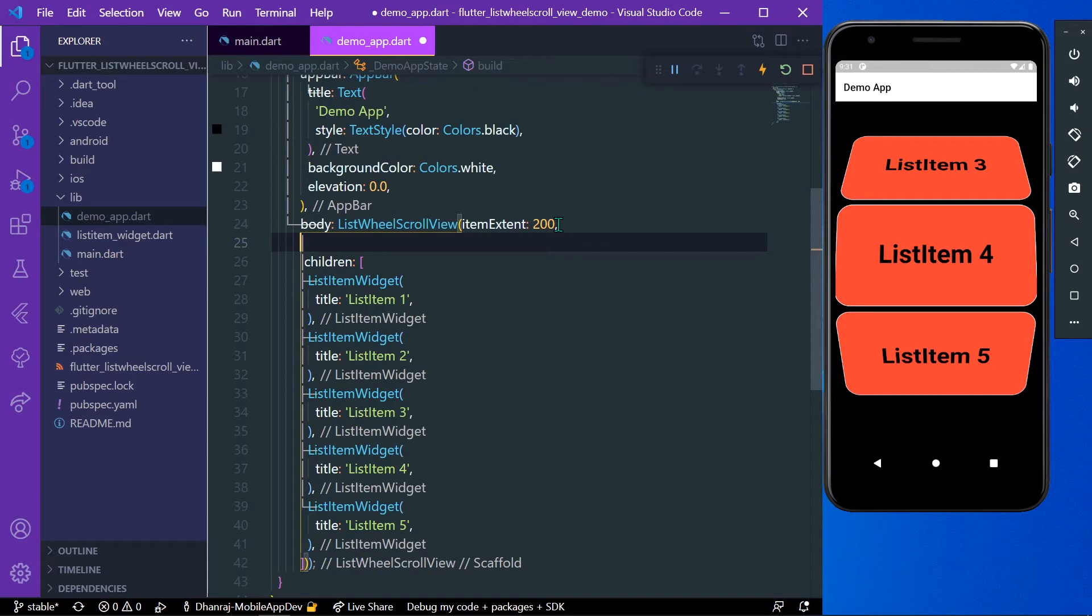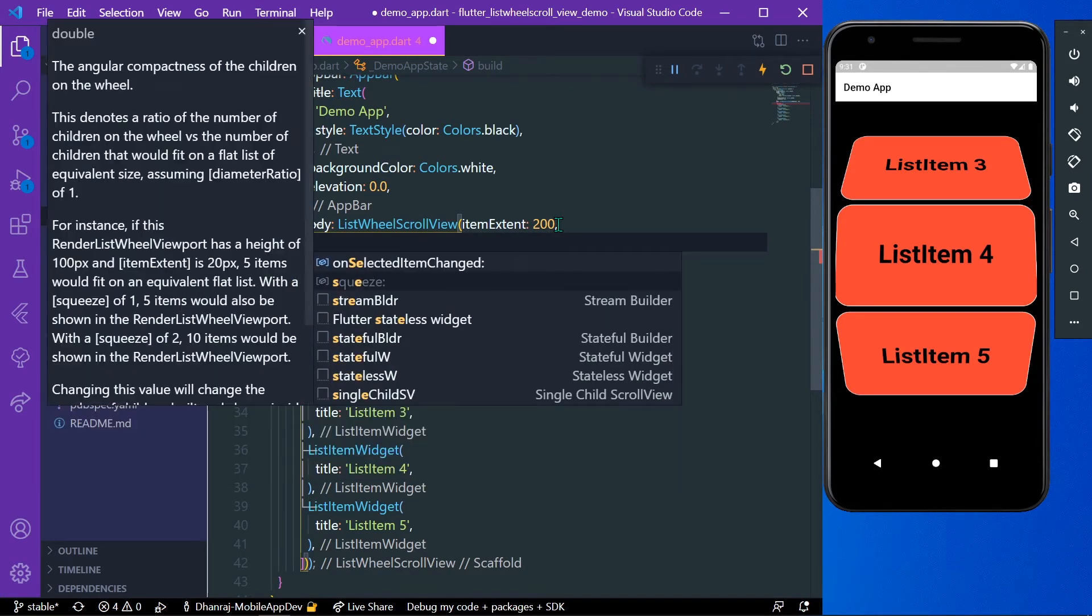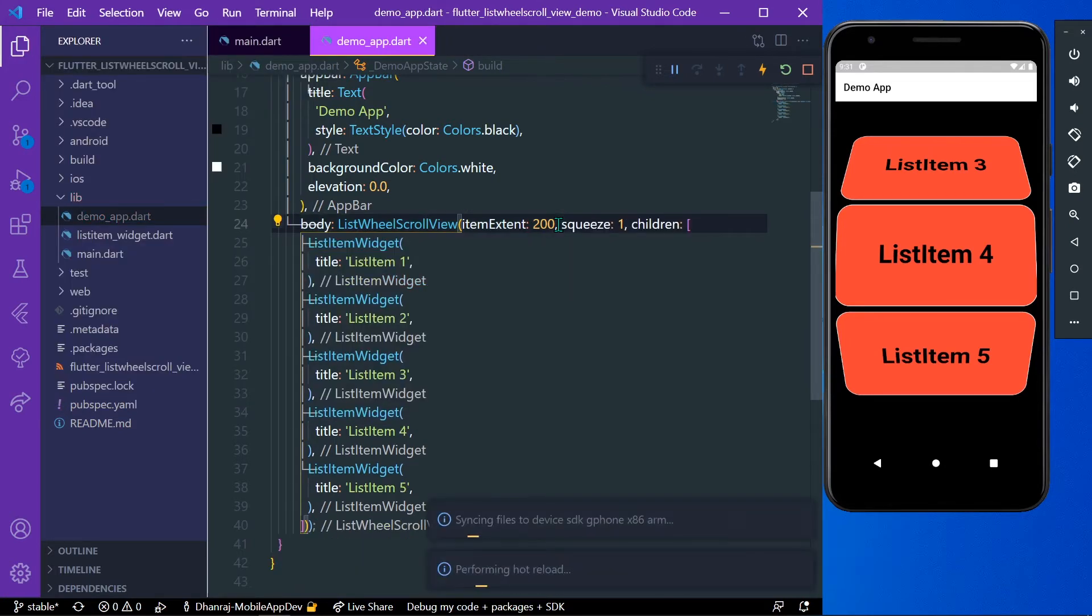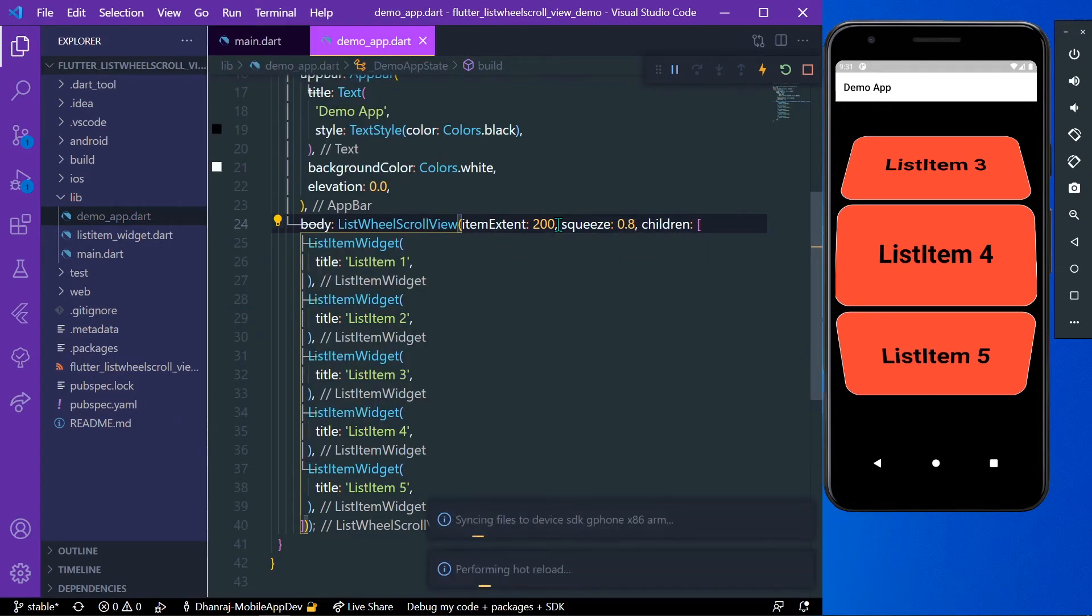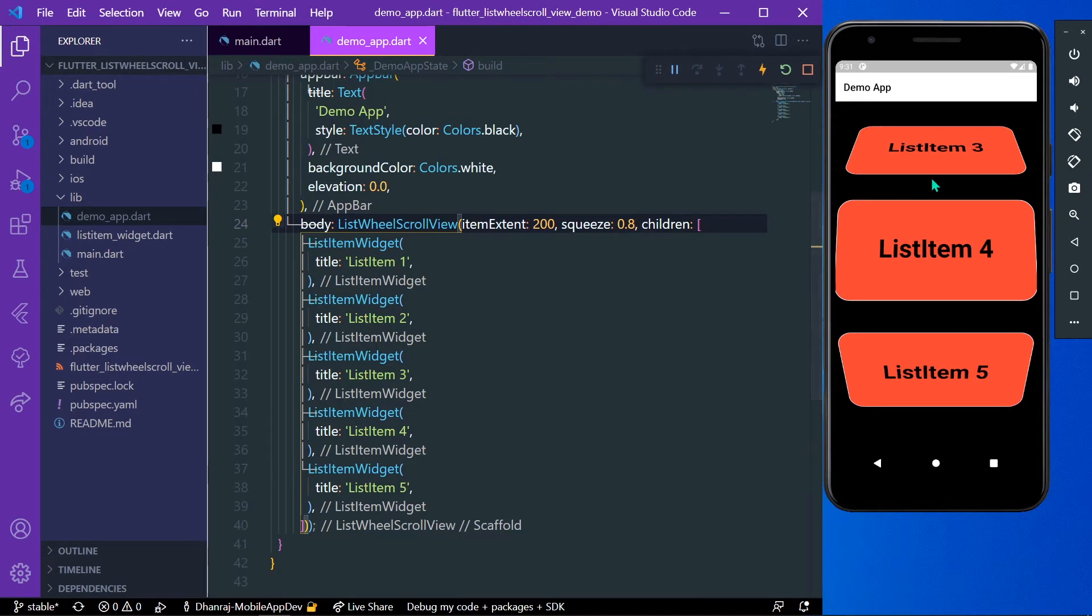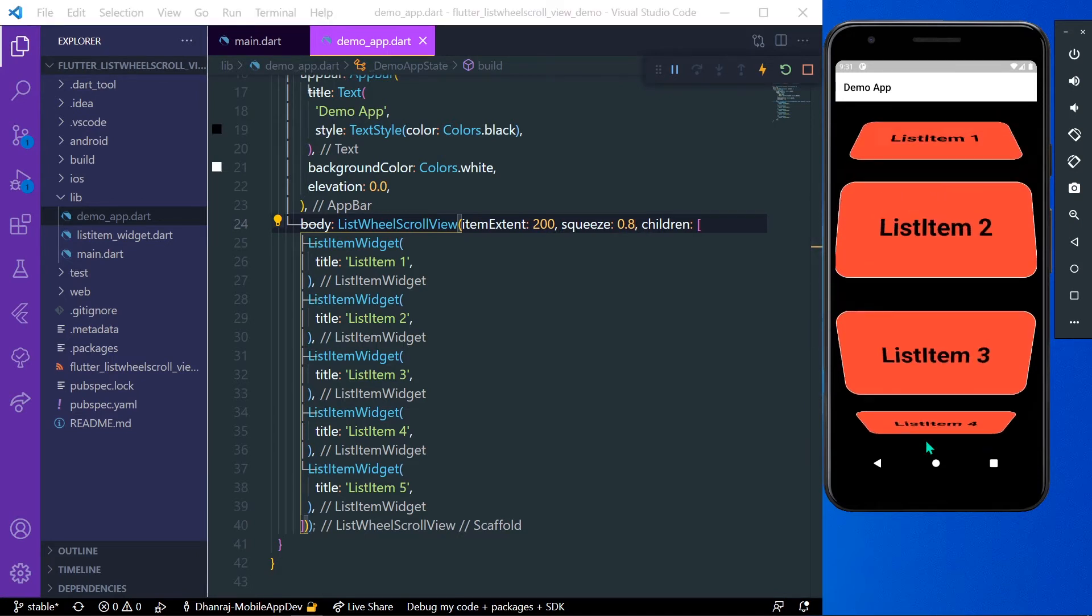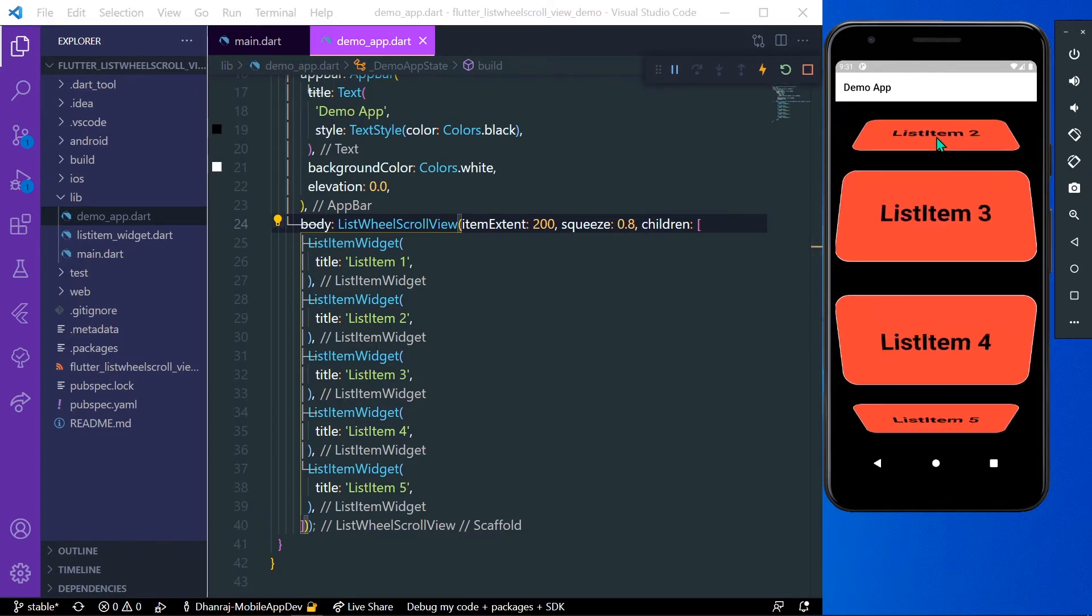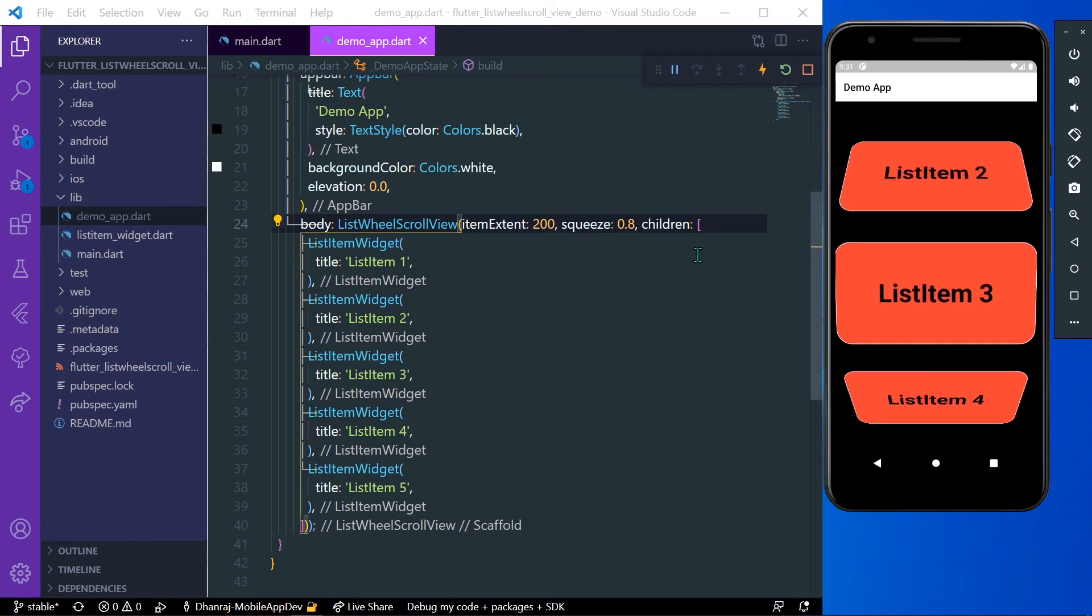First we can see that it has a property called squeeze. It decides the space between the list items. By default it has a value of 1 and it takes a value between 0 and 1. Let's say we give it a value of 0.8, you can see the space is increased.